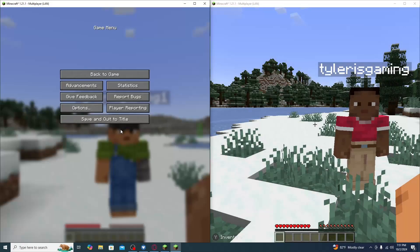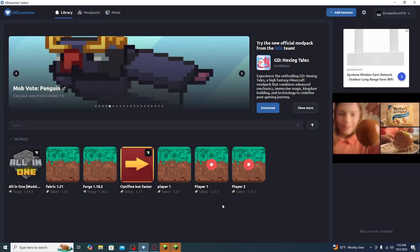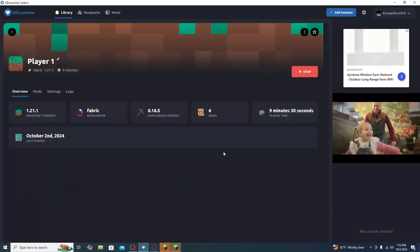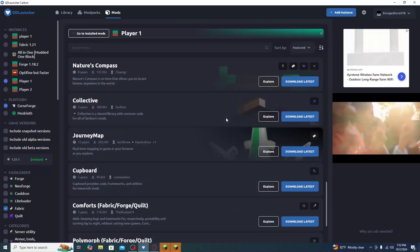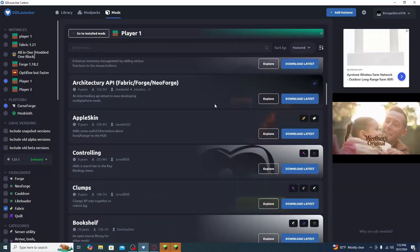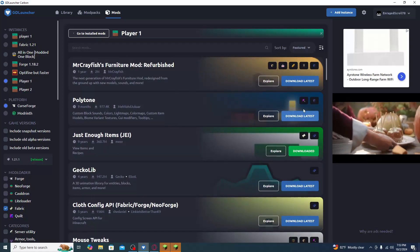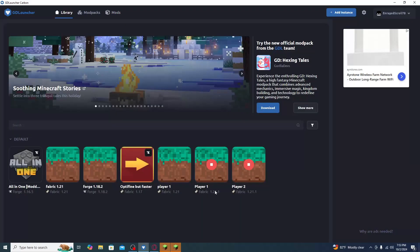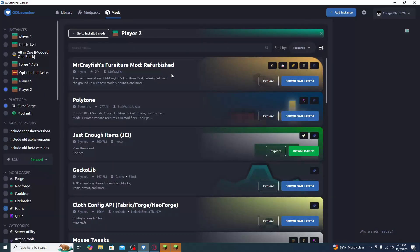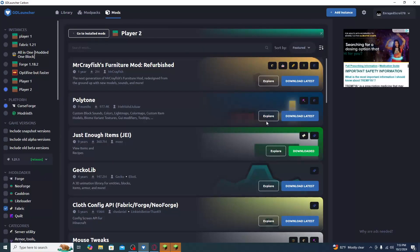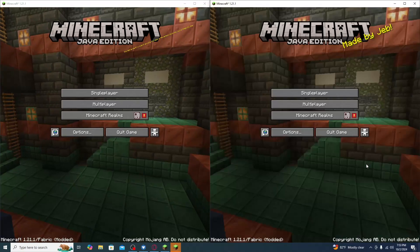This setup will also work with any other mods you'd like to add. To add a mod, click on your instance, click Mods, then Add Mod. For example, we downloaded JEI — just click Download Latest. Then go to your other instance, click Mods, Add Mod, and install the same mod there. Now both instances have JEI up and running.